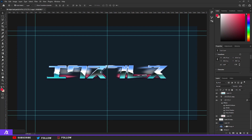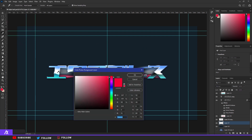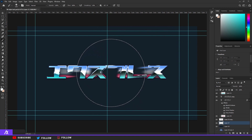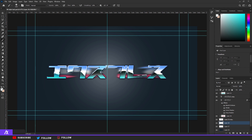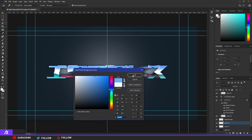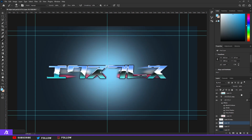Then I just worked on the background a bit. Make a new layer below everything. Take a big brush — like 800 or 1000 — with a nice white color and put a spot in the back. Set it to Screen and lower the opacity. Make another layer, take a blue color, and put another spot in the back also on Screen with lower opacity.